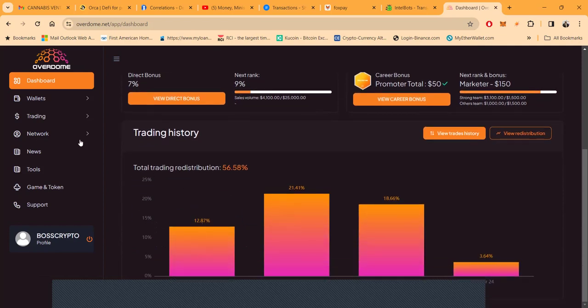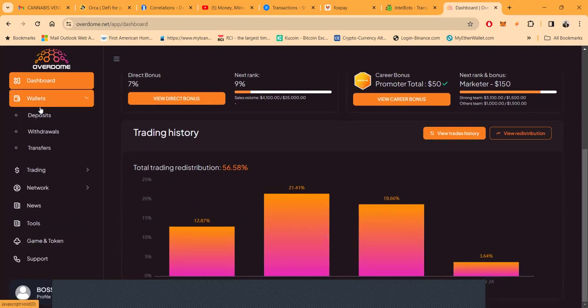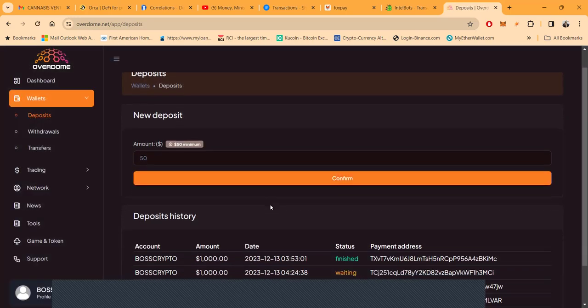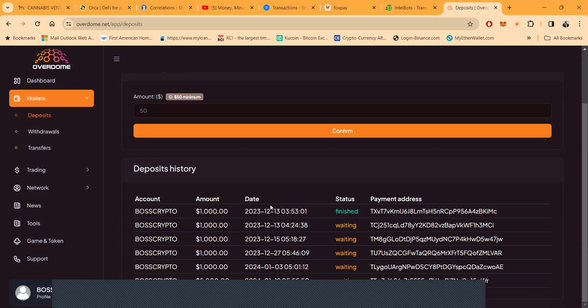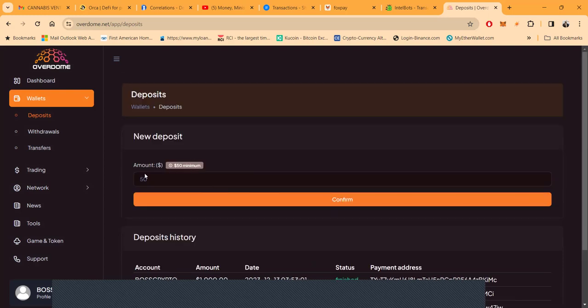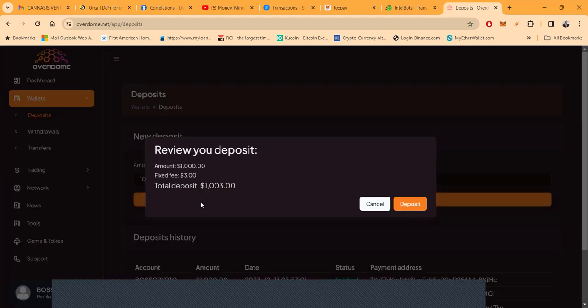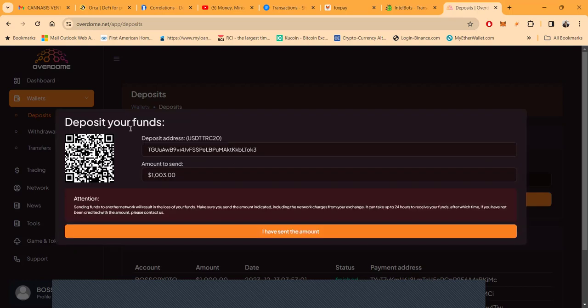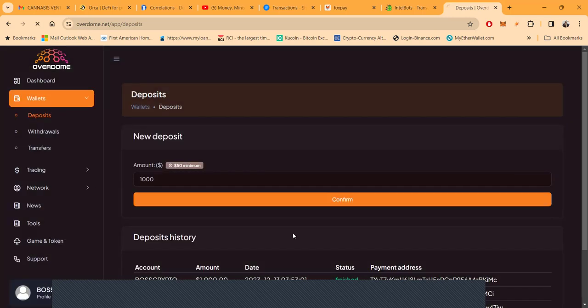If you decided you would want to get started here, you would come over here and make a deposit. Now you need to know when you make a deposit, what are you making deposit into? Well, you're going to make a deposit into a platform that pays up to 1% per day. I did $1,000 when I got started. You see there's a fixed $3 fee. Here's the scan code for you to scan or copy it, and then you click you sent the amount.